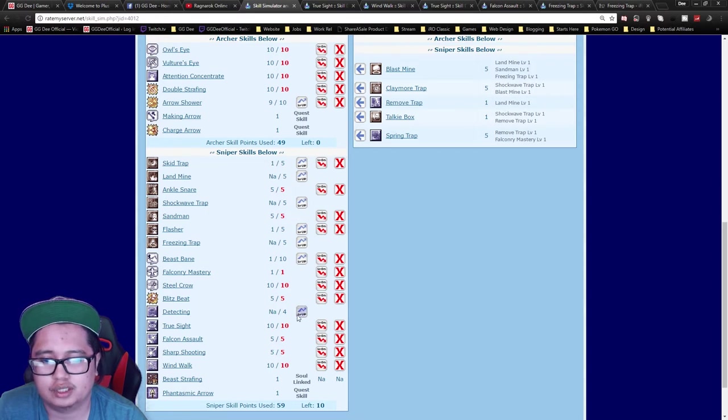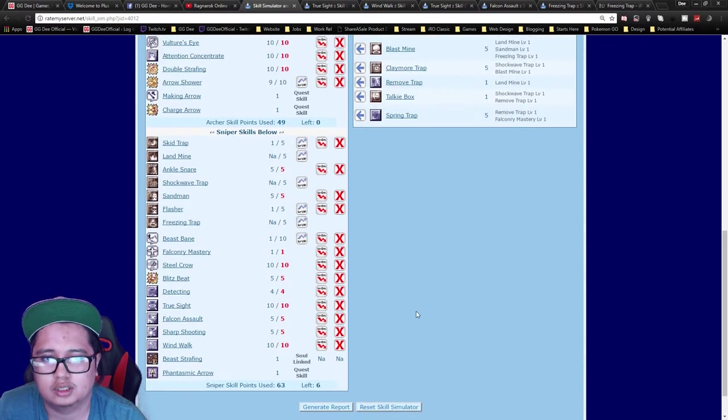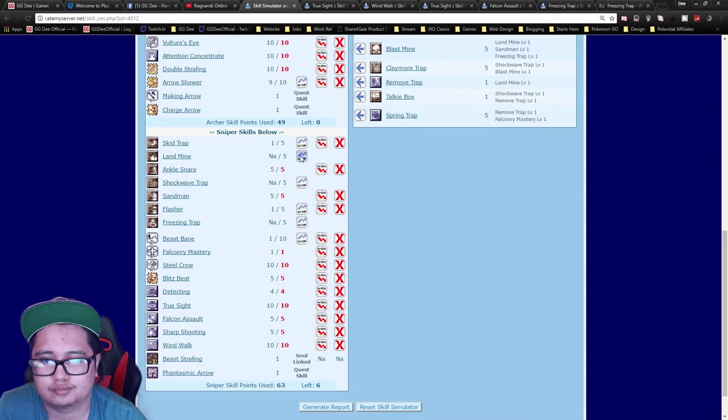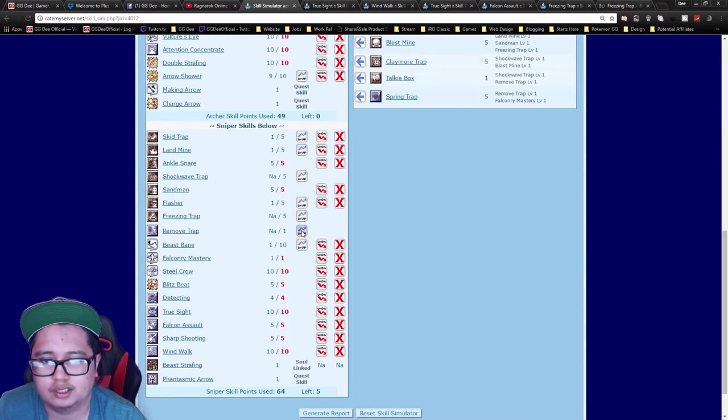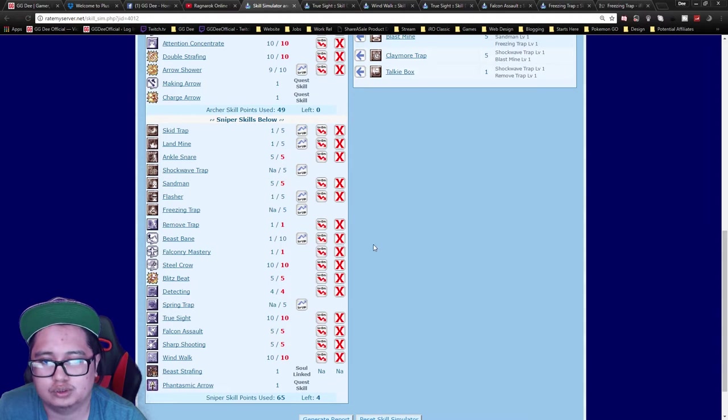After that, I go Detecting 4 and get Remove Trap. I need one Landmine, Remove Trap, and then you basically have four more points to use.